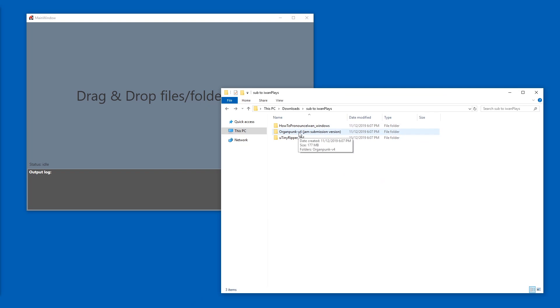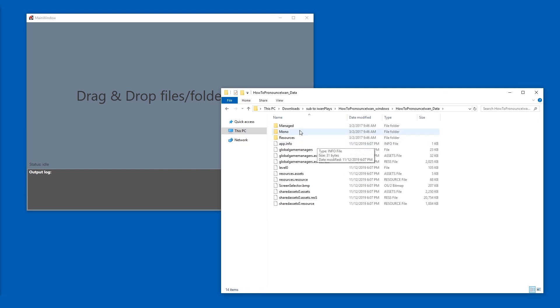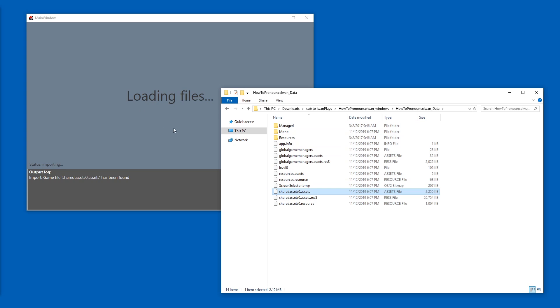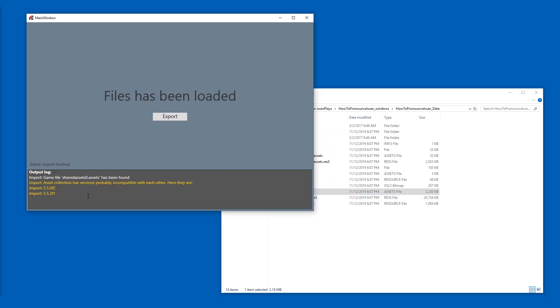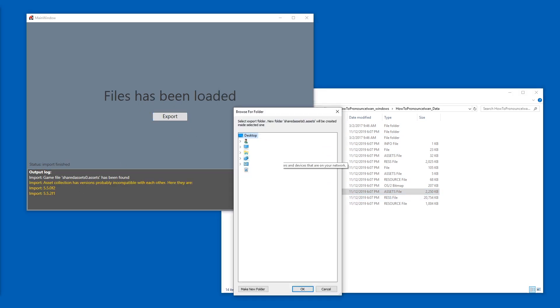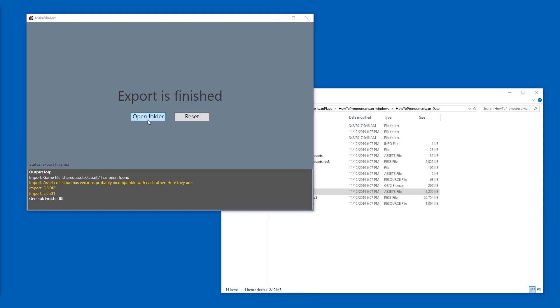Instead, you can go to, for example, the data folder and pick one of these shared assets.assets files here. So now I can export. I recommend you create a new folder for that and then there's a progress bar.